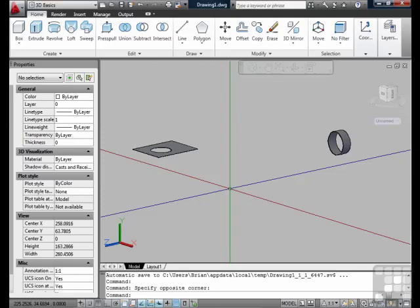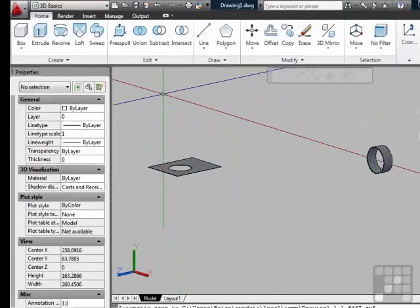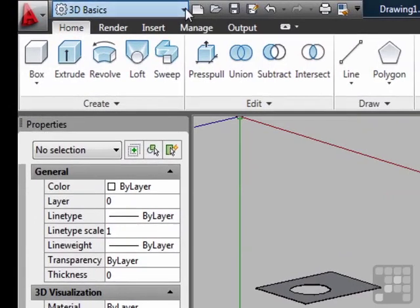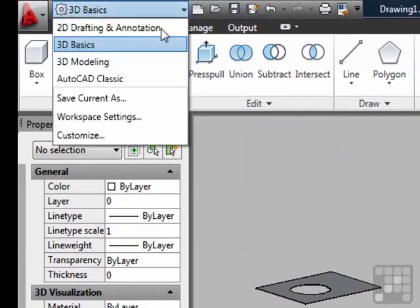AutoCAD's user interface is controlled by workspaces, and since AutoCAD 2011 has ramped up the 3D abilities of AutoCAD, it has two new related workspaces. They are the 3D Basic, which we're in now, and the 3D Modeling.